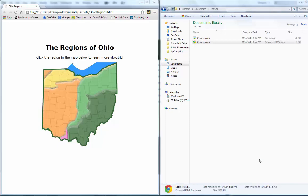This tutorial is going to help you create Dreamweaver Project 5. In this project, we're going to learn a couple of things about making images clickable — specifically the different areas of an image.